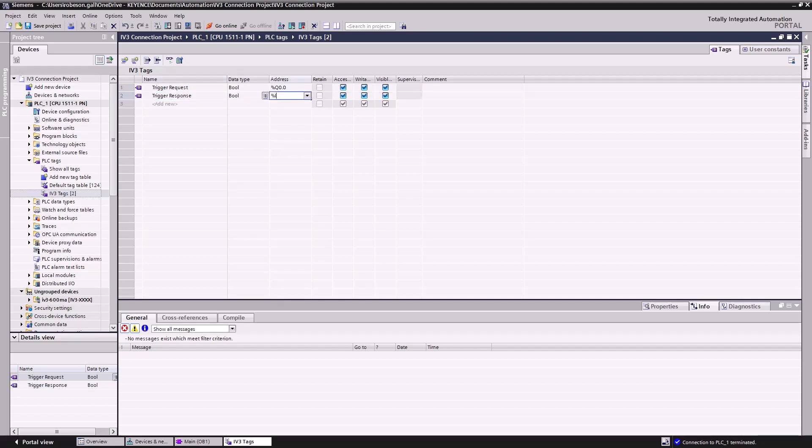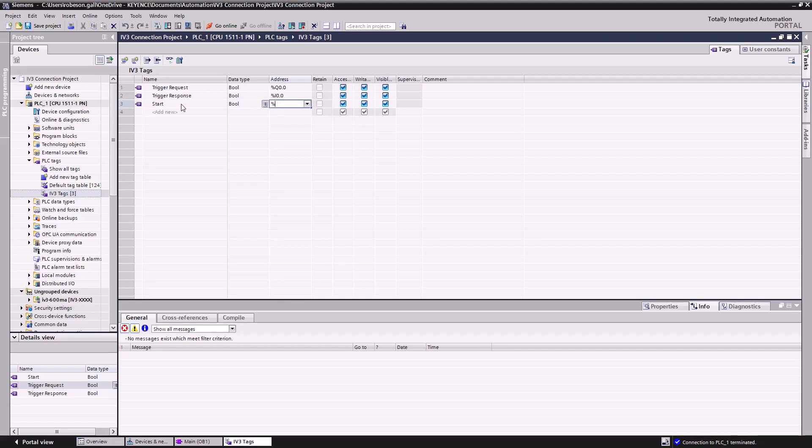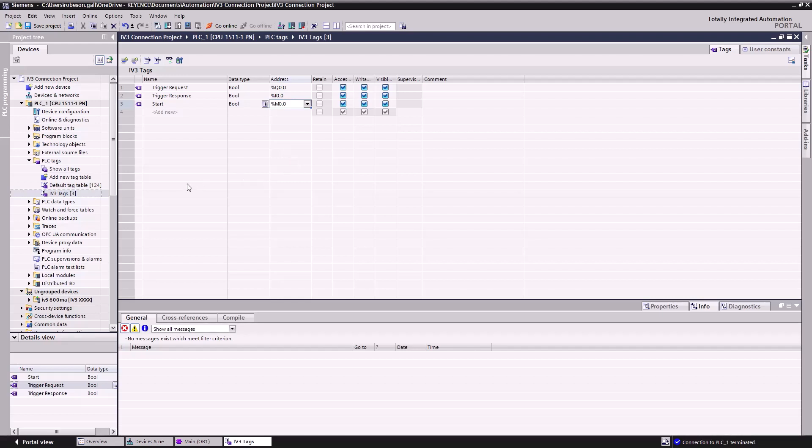Now the last tag we'll create will be called Start. This will again have a Boolean data type, and this will have an address of M0.0. While I address our inputs and Keyence addresses our outputs, M addresses our memory bits. We create this bit so we can manually start and stop our program from the PLC. You'll see how this works shortly.